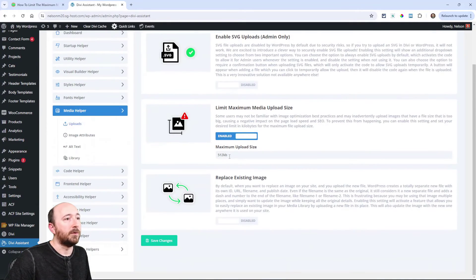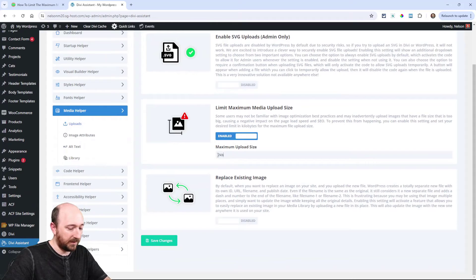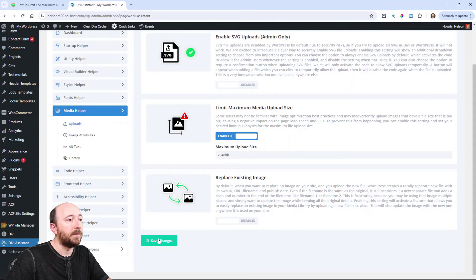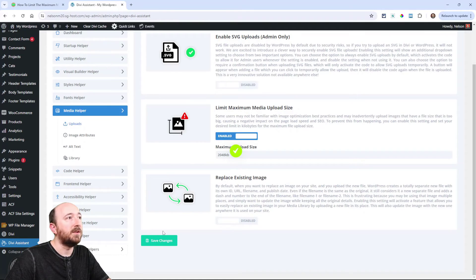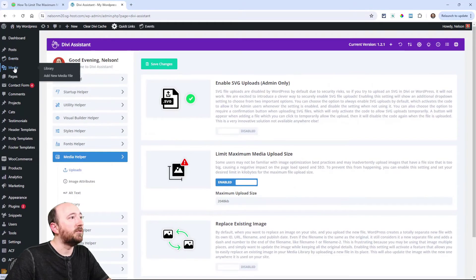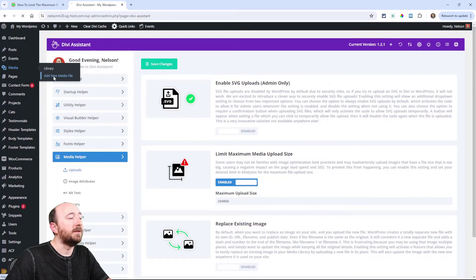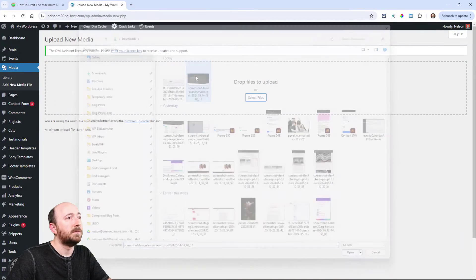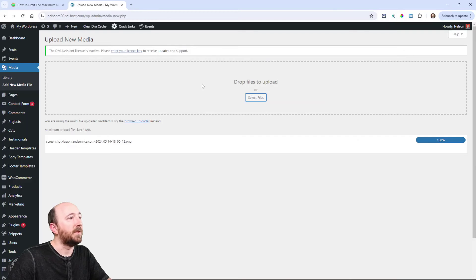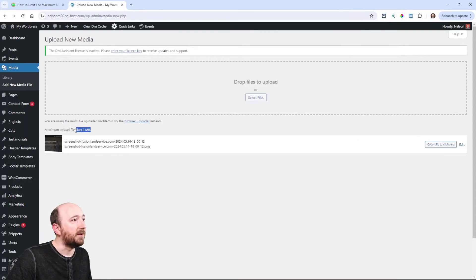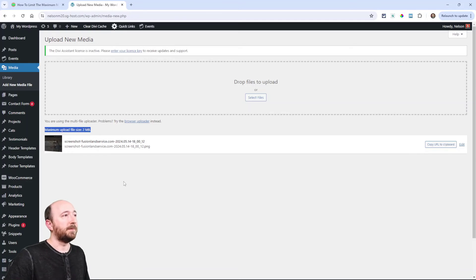I could also come into Divi Assistant and set the same thing — 2048 — and save changes. Then if I try to upload that same file, this time it's working. You can see the maximum is now two megabytes.